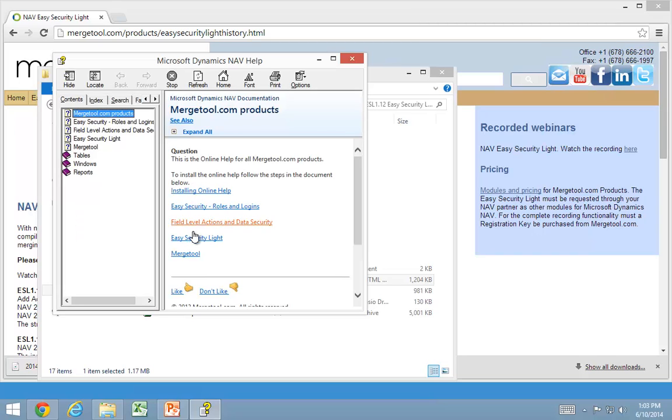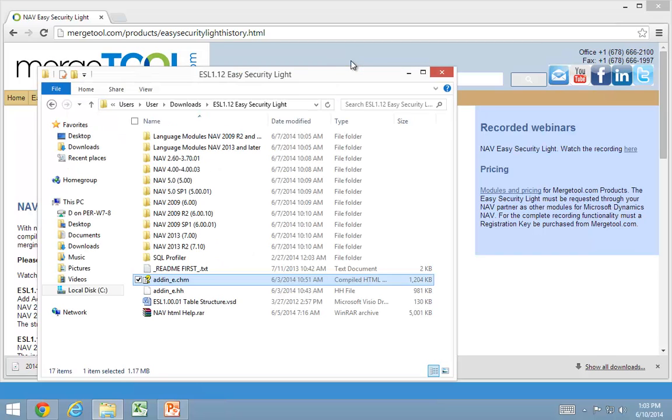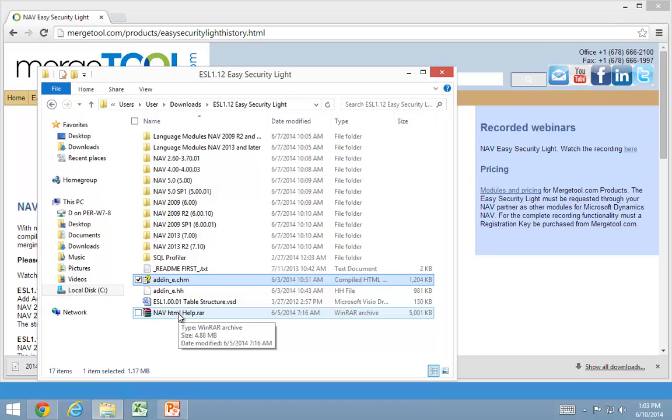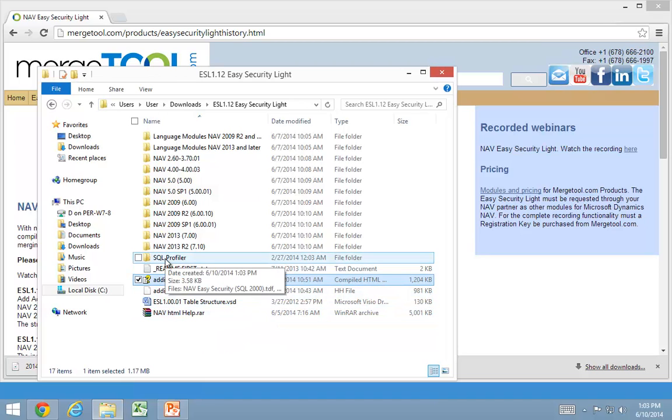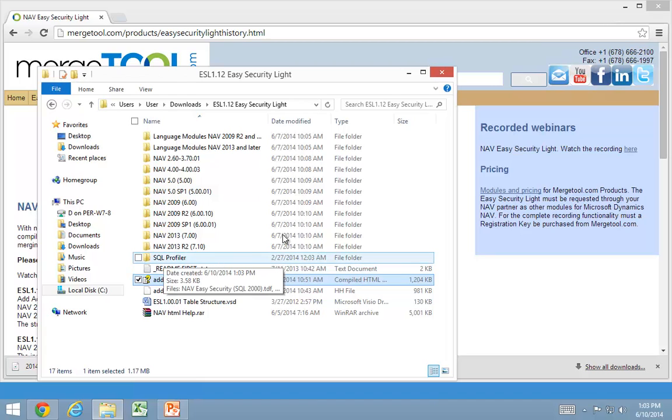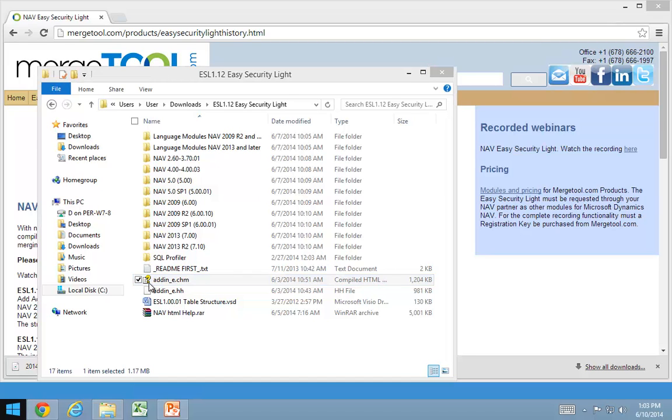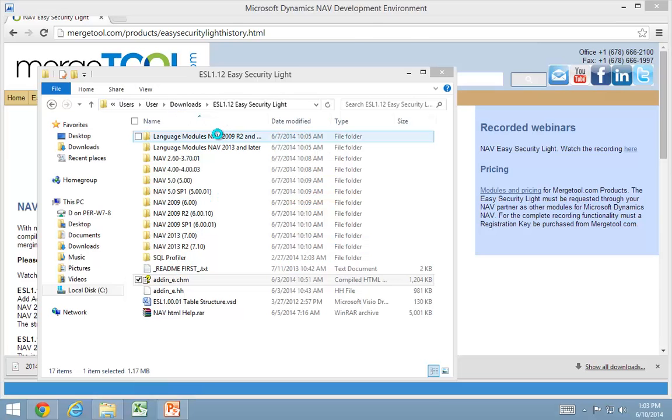And there is a whole section about EasySecurity in the online help. There is help files for the 2013 R2 and later environment. There is some SQL profiler templates and those ones are used when you actually record permissions. But let's get into NAV and import these objects.